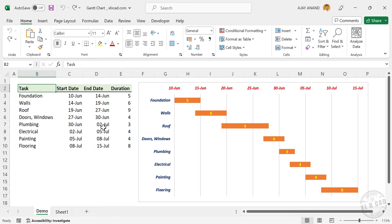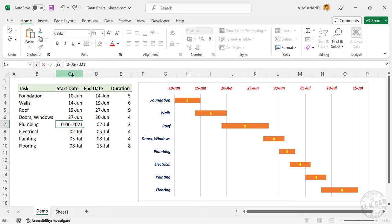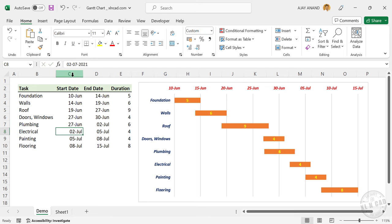Now let's change some of these dates and see what happens. 27th of June, see the chart updated accordingly.